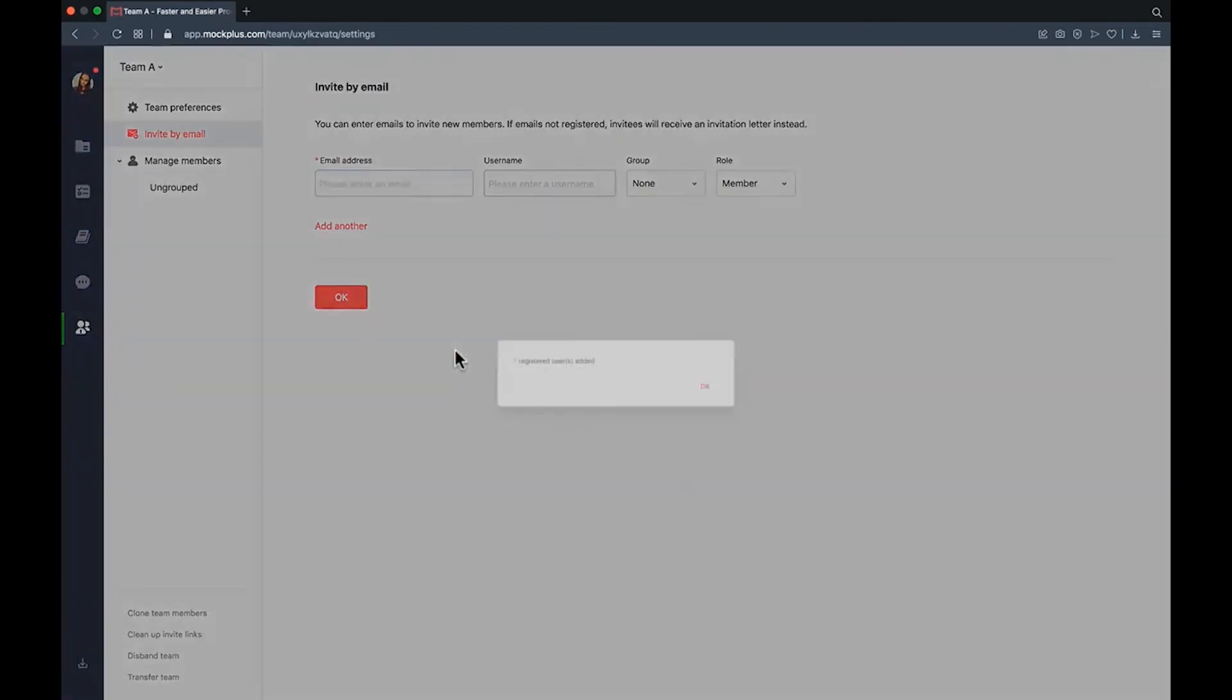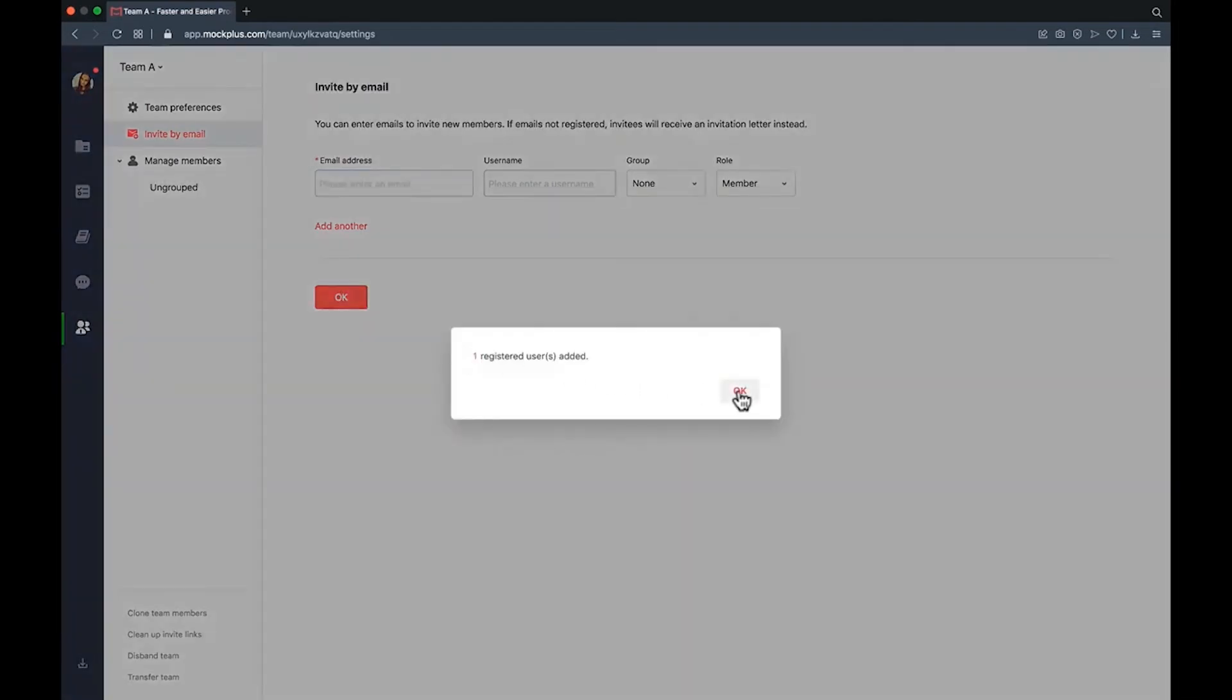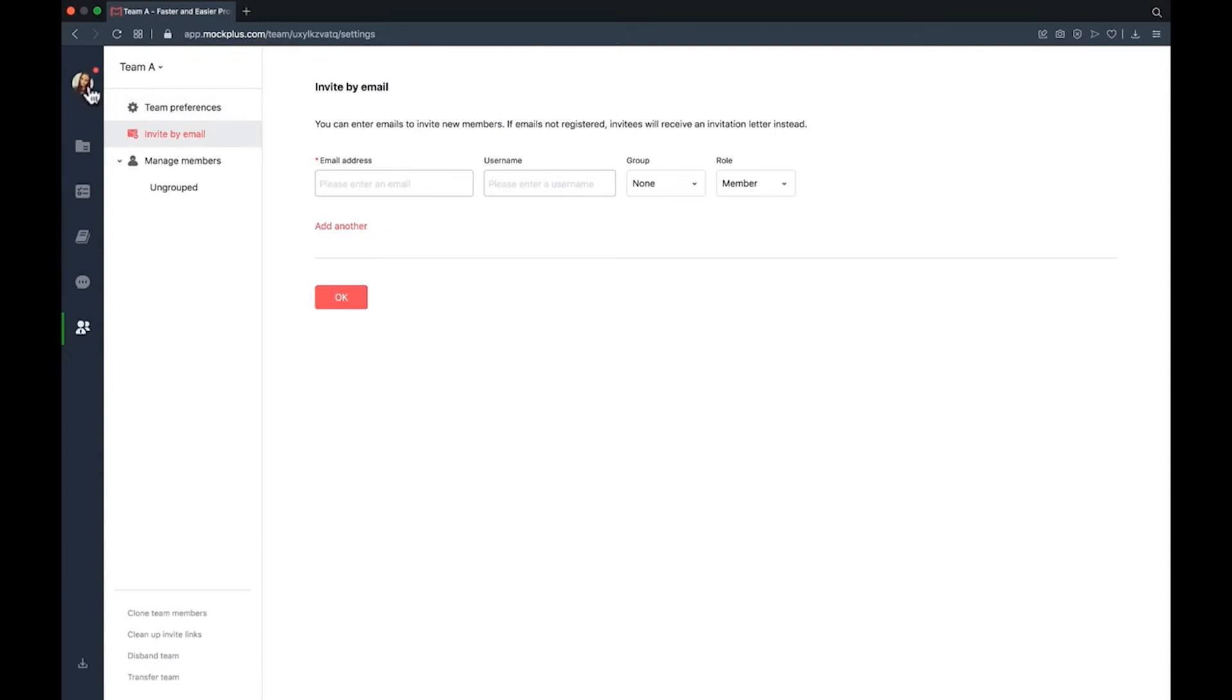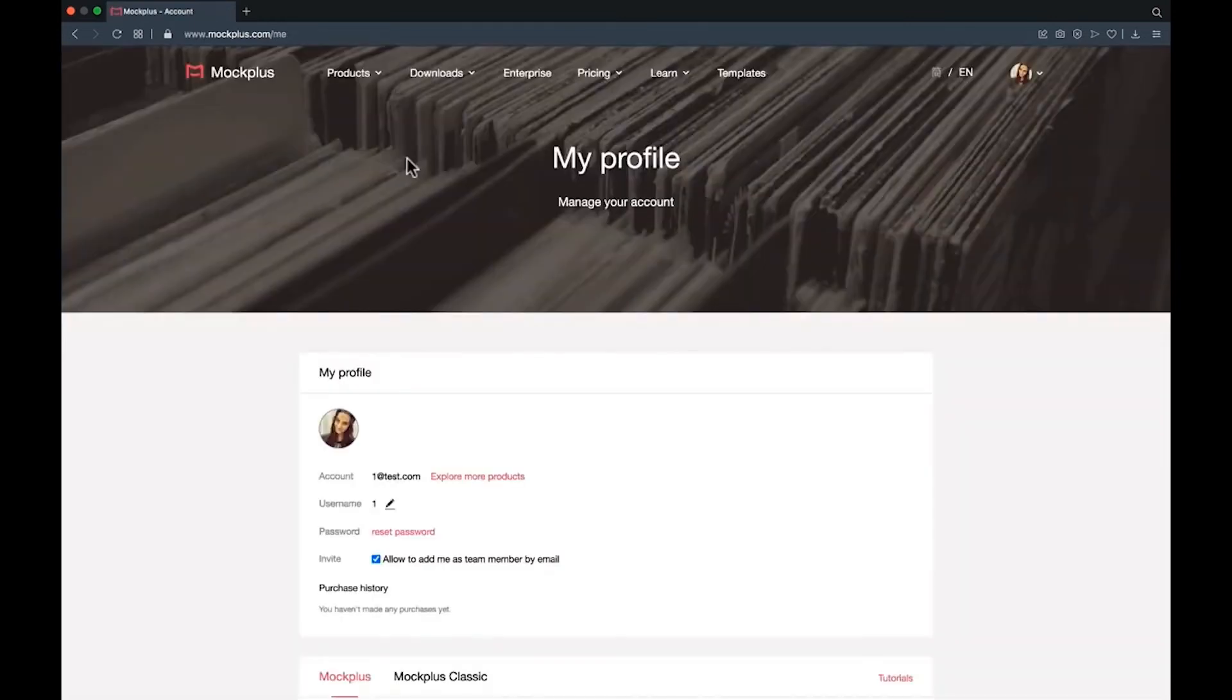If you cannot add account B to the team, log into account B and check the allow email address to add me as a team member is turned on in profile settings.